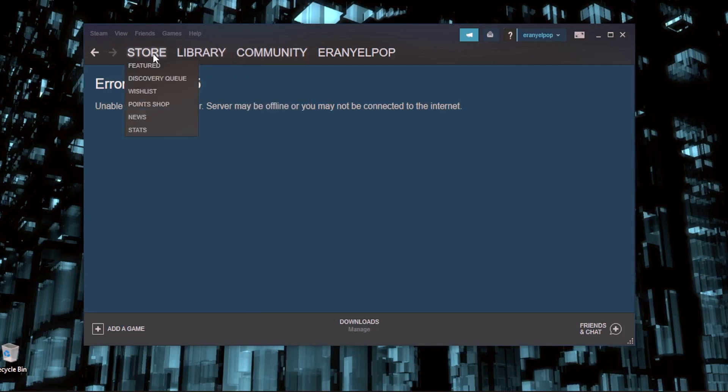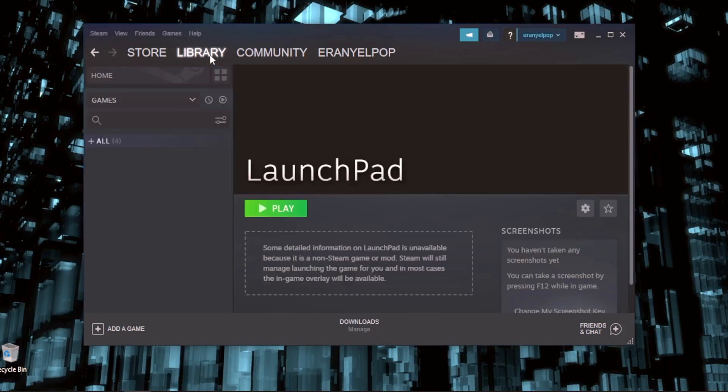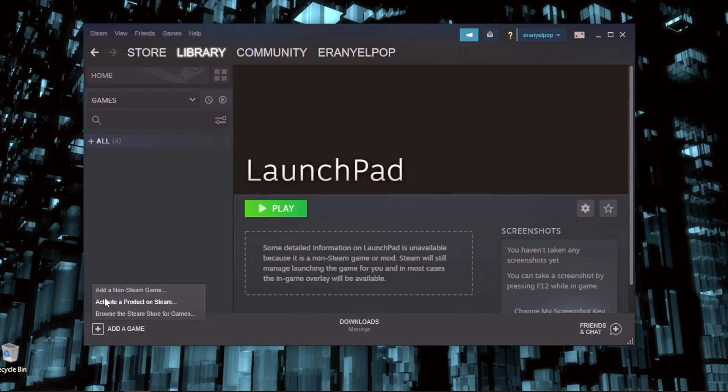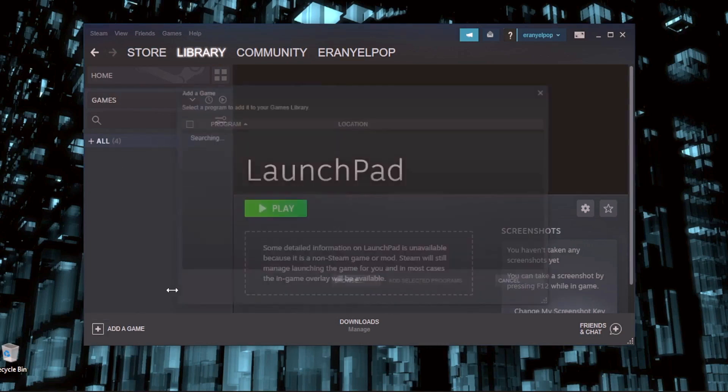Open Steam, go to library. Add a game, add a non-steam game. Press on it.